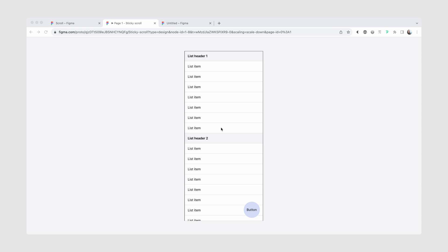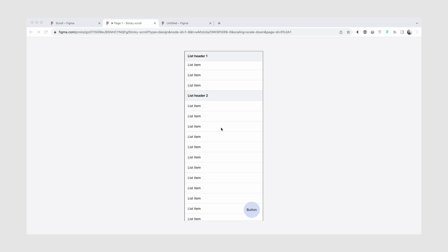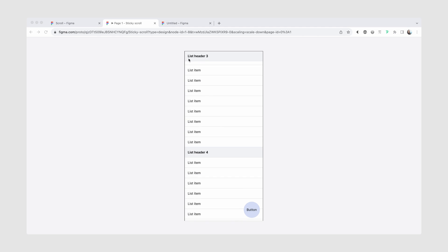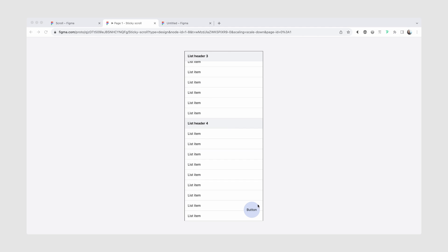Hi, friends. In today's tutorial, we'll be going over the scrolling behavior in Figma, specifically how you can do the sticky scroll like this, so that as you scroll, the list headers stay stuck to the page.